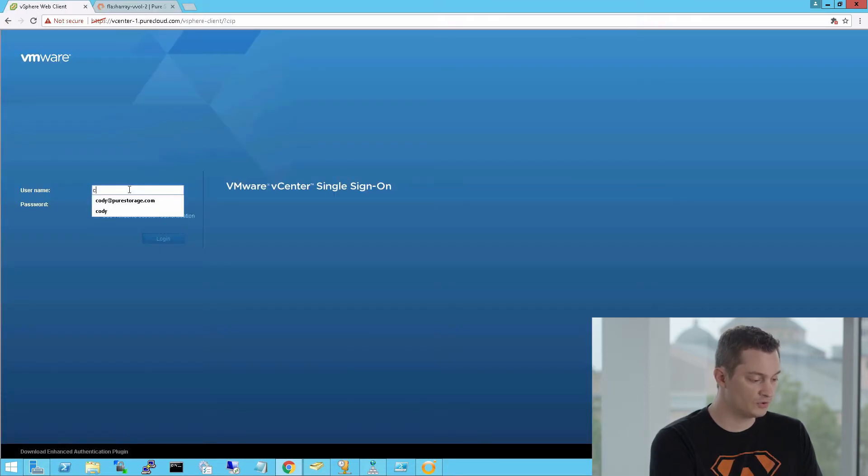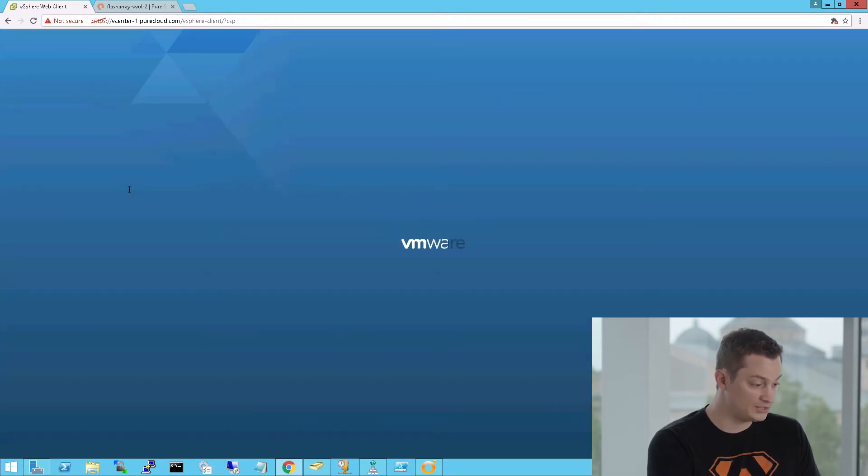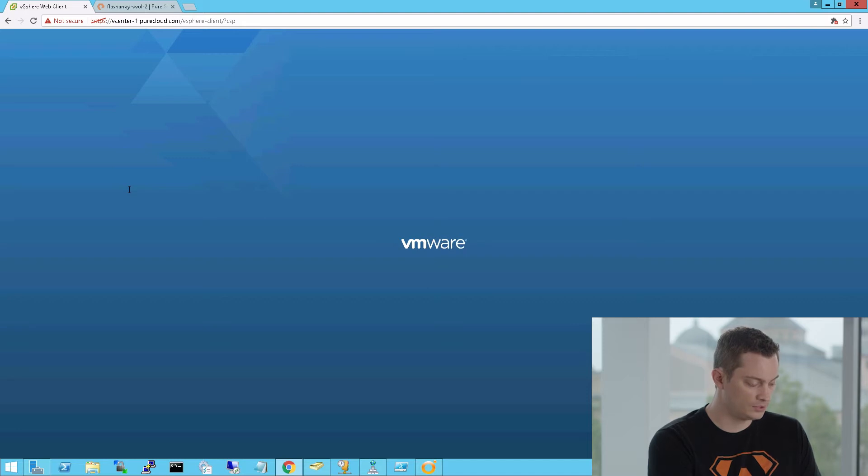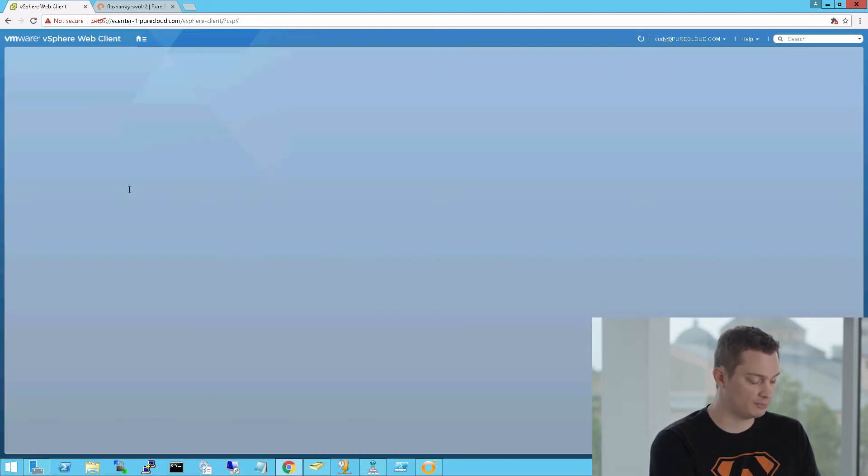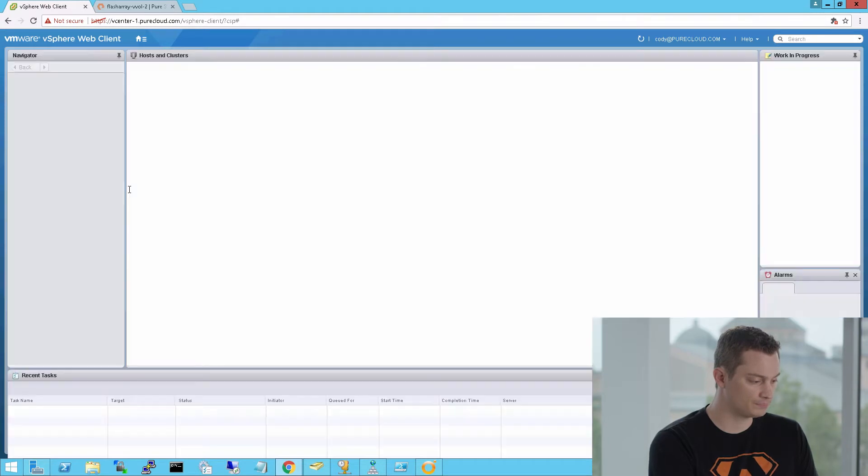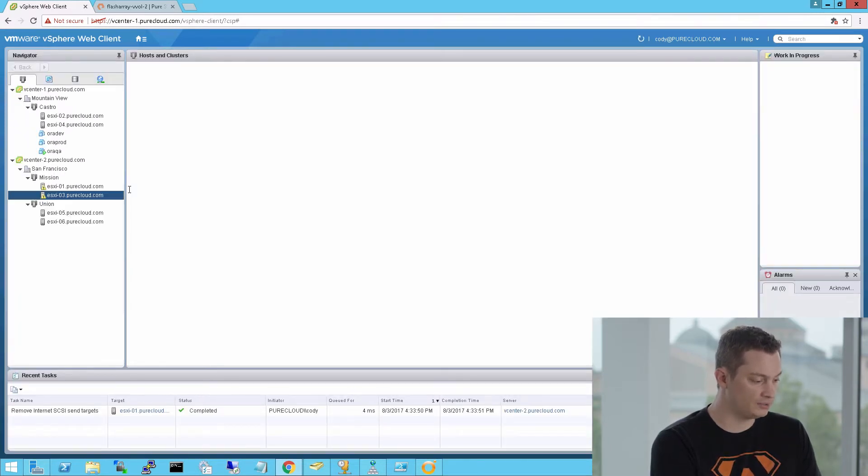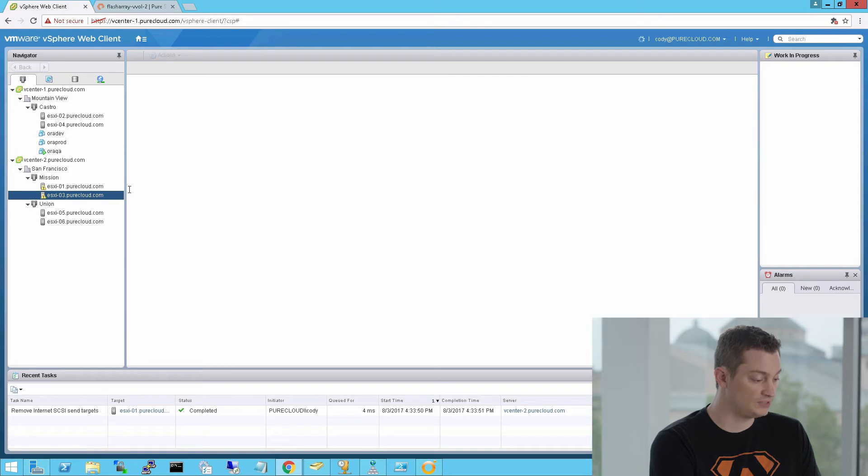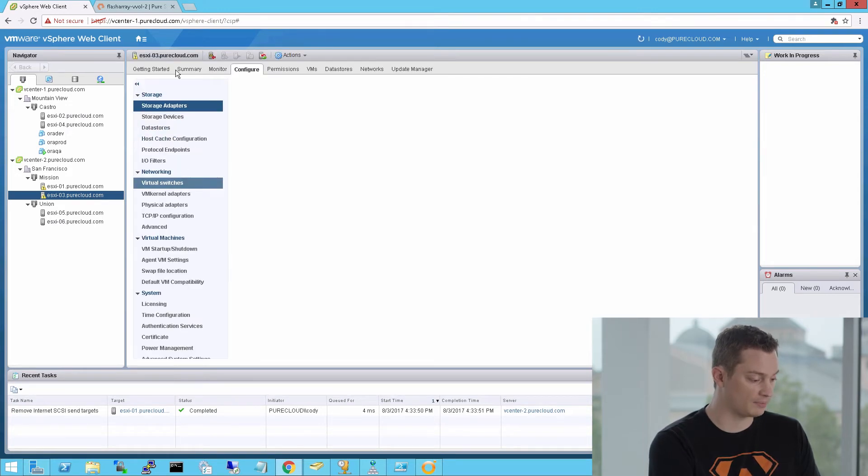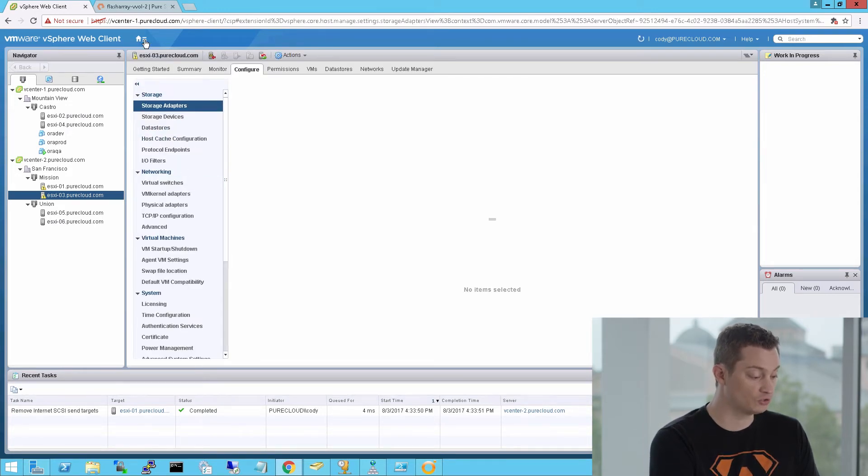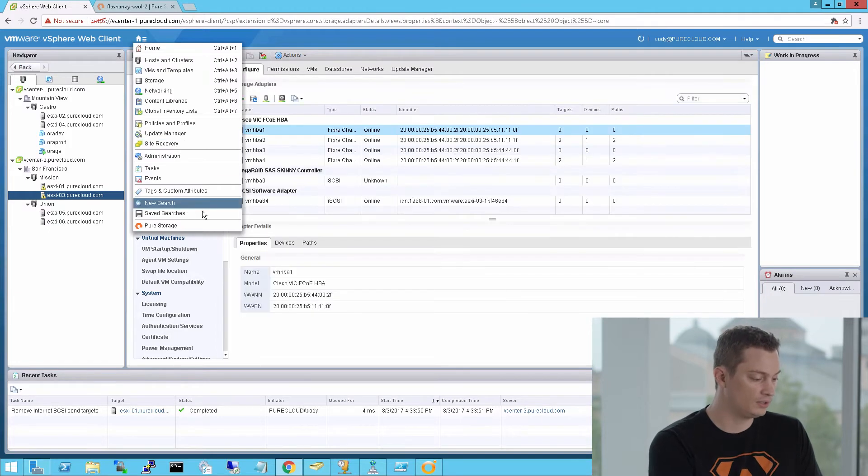So the first time you log in, it's going to download the plugin files from the flash array, and it's going to install it into the interface. So the first step we'll want to do is actually add the flash arrays and authenticate the management inside of the plugin. Here's a little new feature we added. When you click on the home screen in the vSphere environment, you'll see a new pure storage icon on the very bottom. This will take you directly to the configuration screen of the flash array plugin.